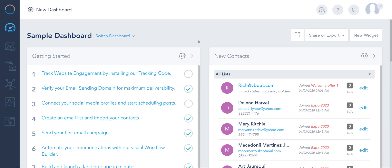One very important piece of setup is adding your website to vBout and installing our tracking code. Now vBout's biggest technology, or most of our technology, is actually what you cannot see happening in the background.